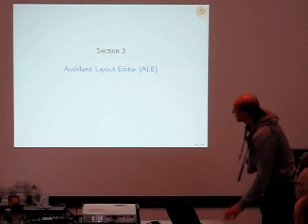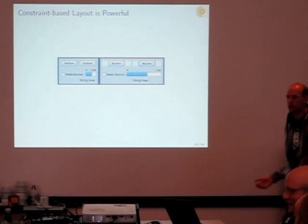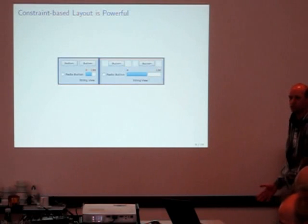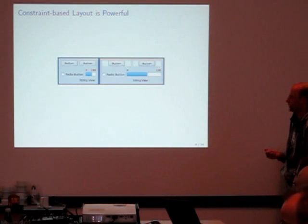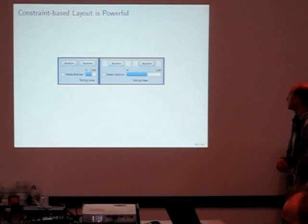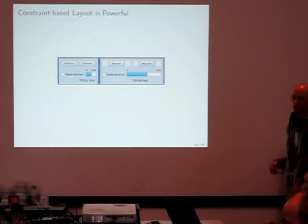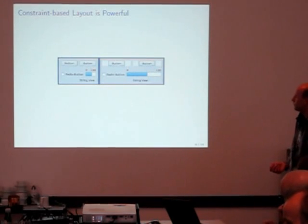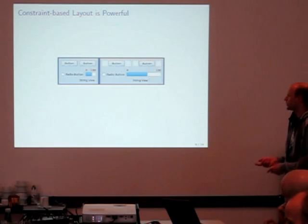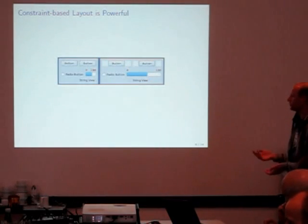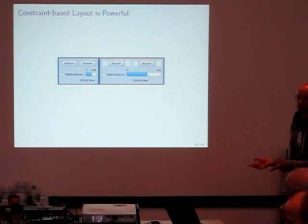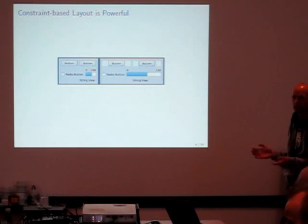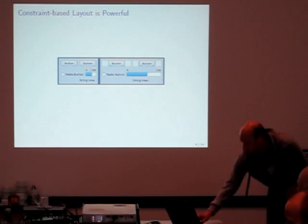The constraint-based layout is quite powerful, but there are just a few layout editors to create constraint-based layouts. One of the editors is Xcode. They've quite recently added some features to create constraint-based layouts. There's also Eclipse Window Builder that supports constraint-based layout. The reason why I also implemented a new constraint-based layout editor is that all these editors do not support this overlap-free feature. So I can show that later.